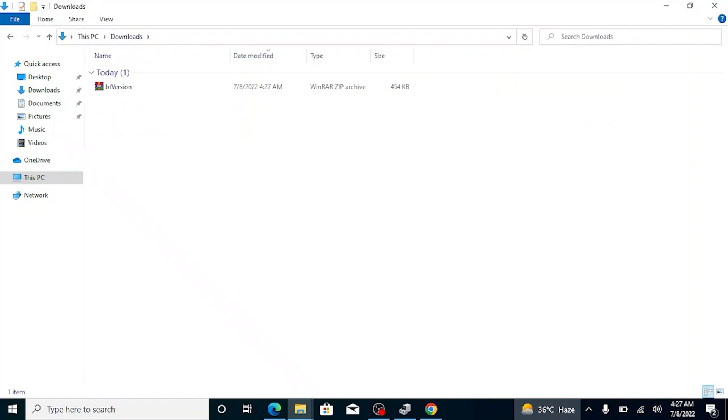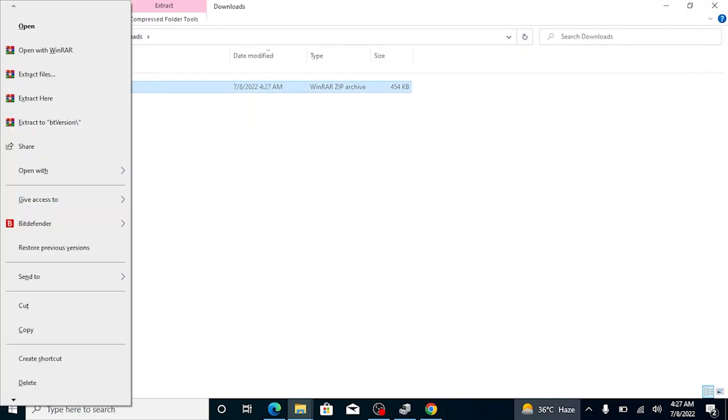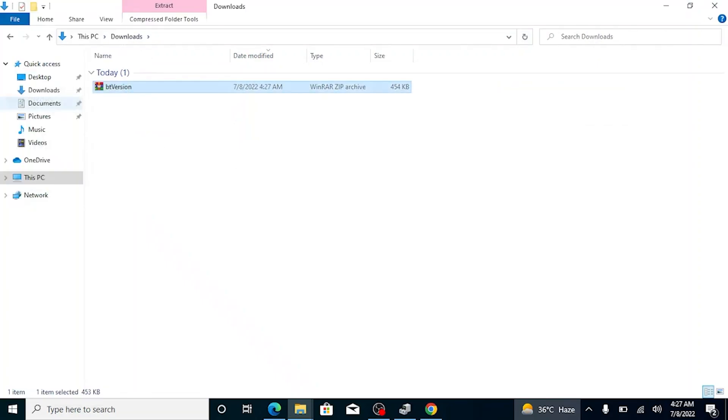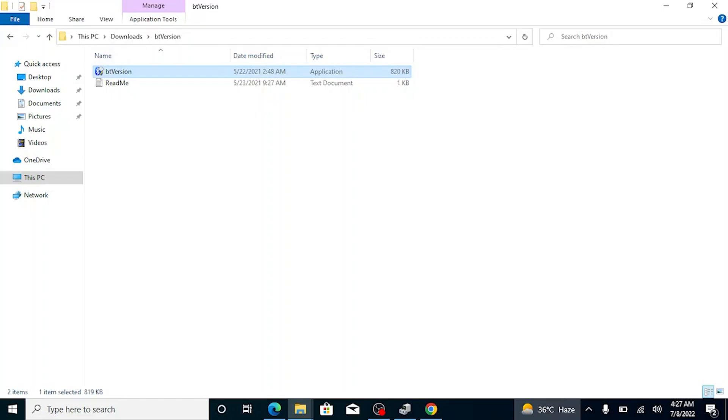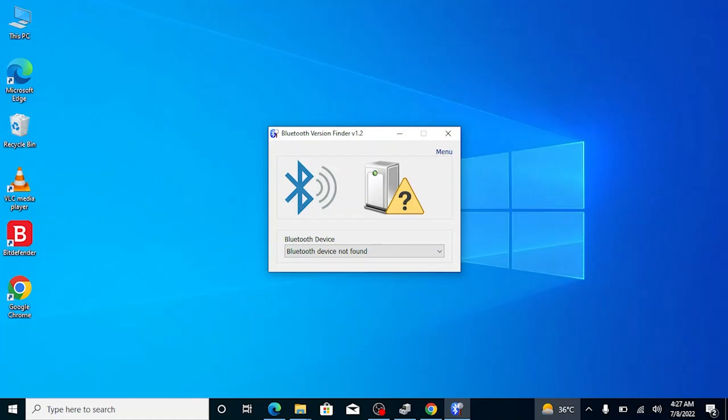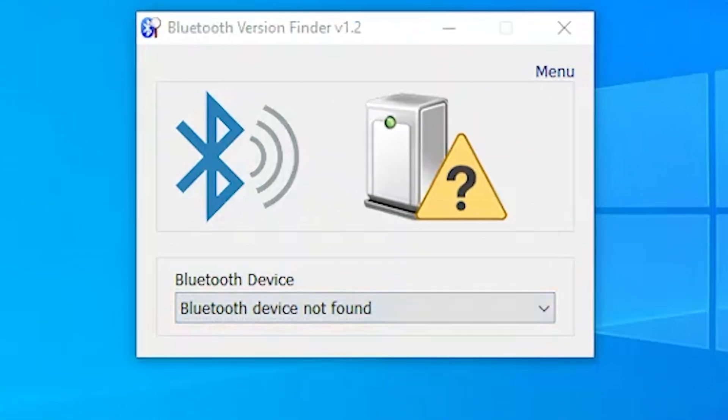Extract this zip file and open the tool. It will confirm your Bluetooth compatibility status. As you can see, this laptop doesn't have Bluetooth facility.